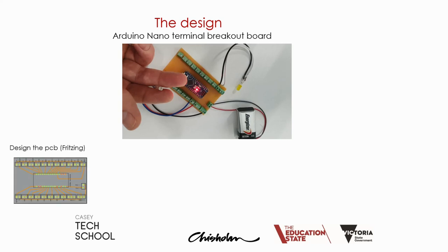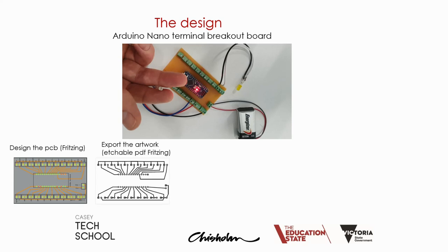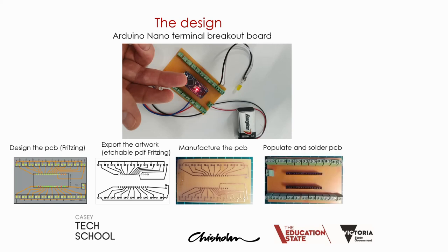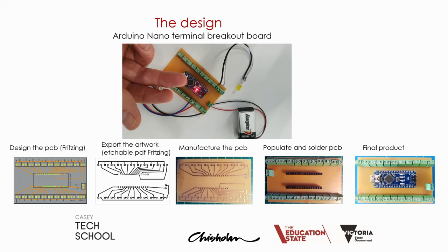This will involve us designing the printed circuit board using Fritzing and then using Fritzing to export the artwork that we need as an etchable PDF. Further on from this, we can then use the design to manufacture a PCB, then populate and solder a PCB. Finally, we have the completed product.